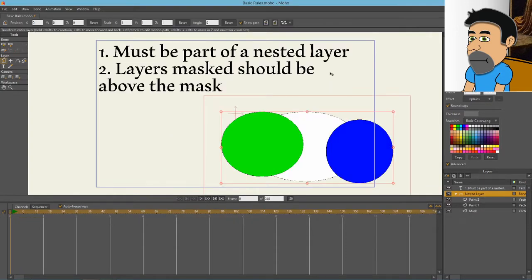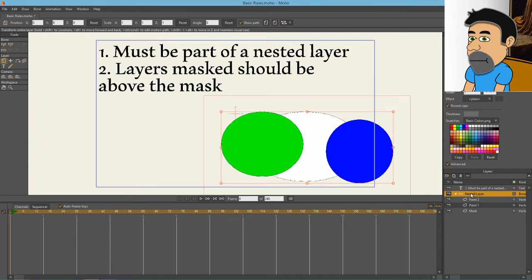The basic rules of masking is number one, it must be part of a nested layer. As you can see over here in the layer panel, I've already got a nested layer bone layer. If you're in Moho debut like I am, your only option is a bone layer. If you're in pro, you have the option for a group layer. Layers mask should be above the mask.